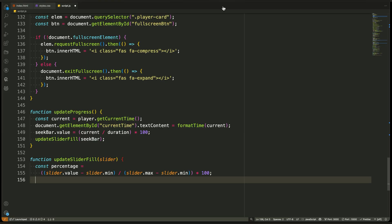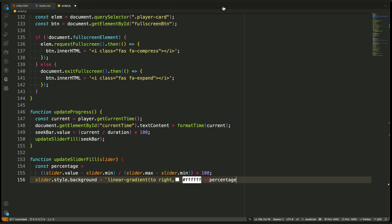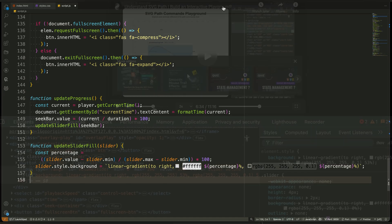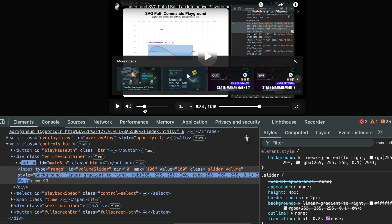Next, we use that percentage to update the slider's background. We apply a linear gradient to the slider, filling it from left to right. The filled portion is shown in white, and everything after the current position becomes transparent or dimmed. This creates the visual effect of progress, whether it's in the volume slider or the seek bar.